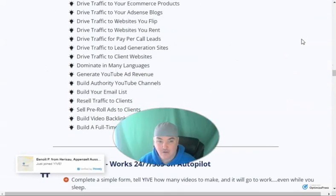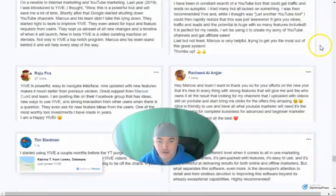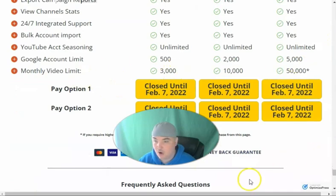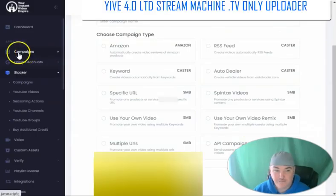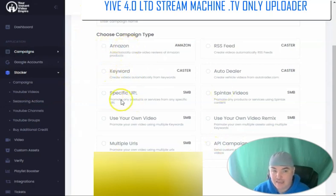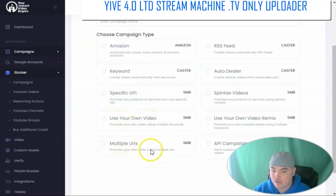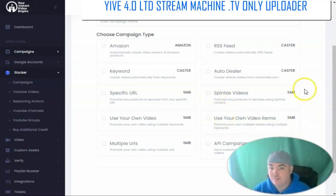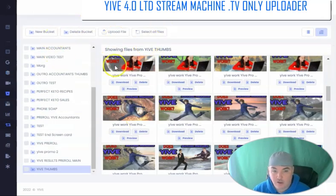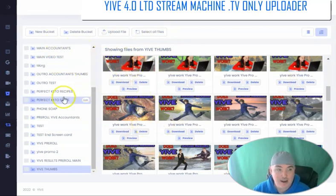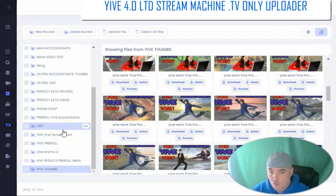Yive 4.0 allows you to make mass videos — Amazon videos, car dealer videos, and all sorts of other content. Inside Yive 4.0 you can do mass videos for Amazon by keyword, by a specific URL, by using your own video, or by using multiple URLs. You can also mix up different pieces of video and audio, do Spintax videos, auto dealer videos with autotrader.com, and videos created from an RSS feed — great for client work. You also have buckets for thumbnails, video clips, and audio clips to ensure things are randomized and personalized when doing mass videos.